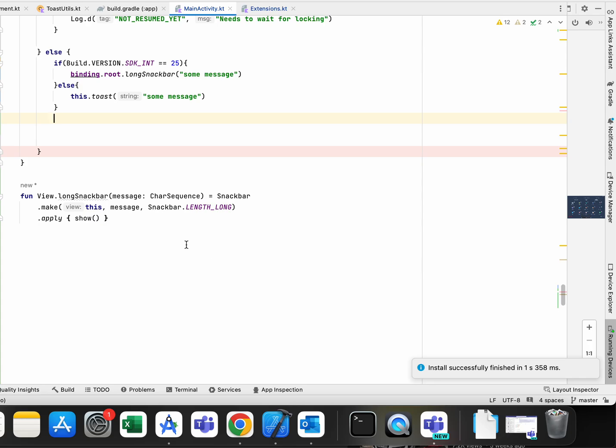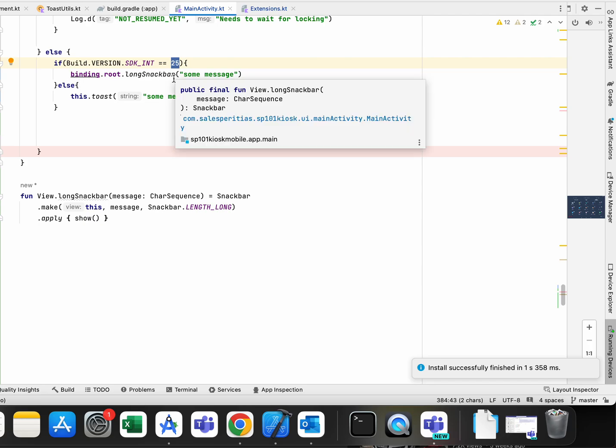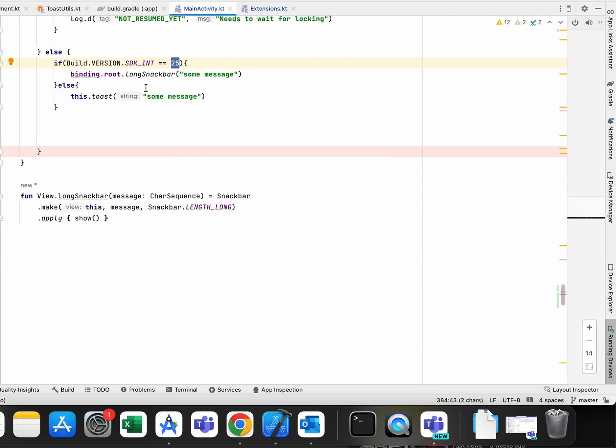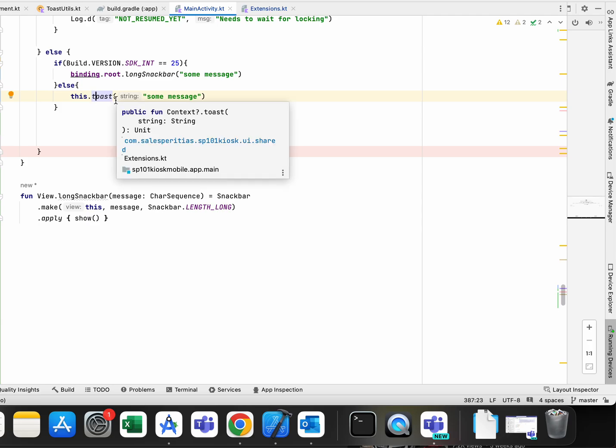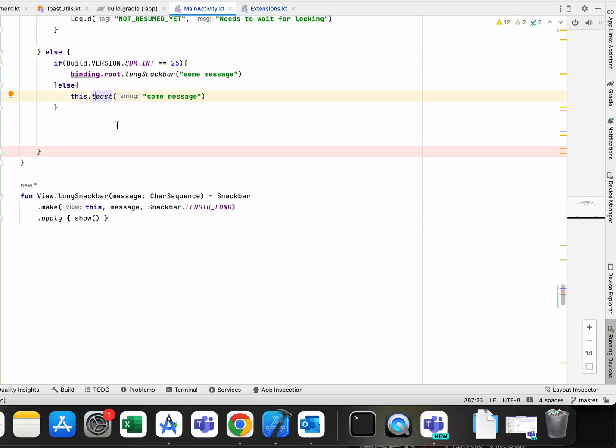Because in this case when it's Android 7.1 it will show snack bar and there is no problem with snack bar. However, toast had some really big problem in that 7.1 and I just didn't find any other solution for this.